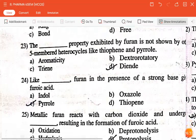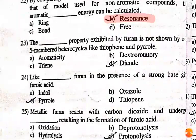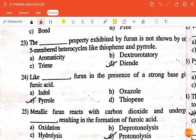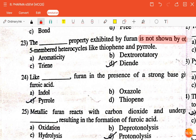The next question is: the dash property exhibited by furan is not shown by other five-membered heterocycles like thiophene and pyrrole — aromaticity, triene, dextrorotatory, or diene? The correct answer is diene.